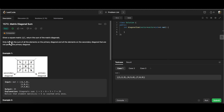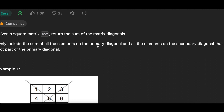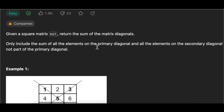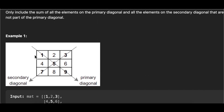Looking at the problem statement: given a square matrix, return the sum of the matrix diagonals. We only include the sum of elements on the primary diagonal and elements on the secondary diagonal that are not part of the primary diagonal. For example, the primary diagonal is 1, 5, 9 and the secondary diagonal overlaps at element 5, so we cannot count 5 twice — we must exclude one occurrence.